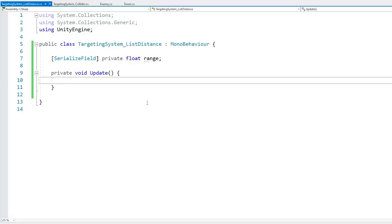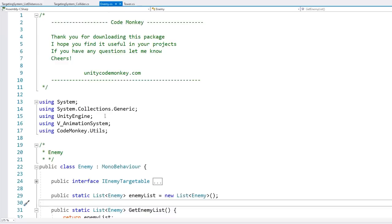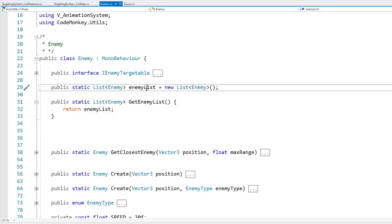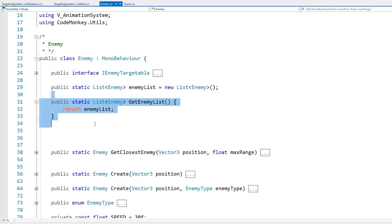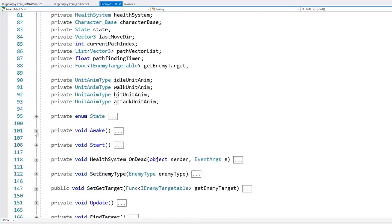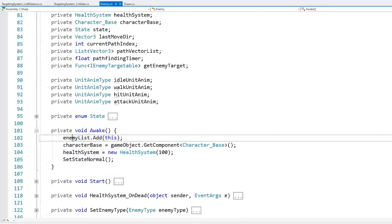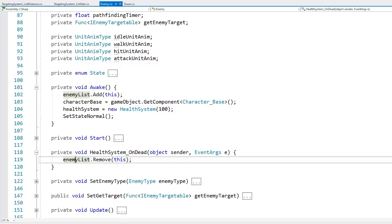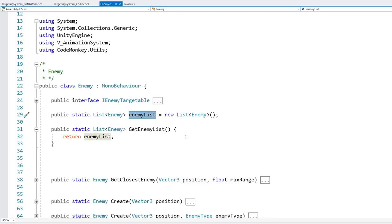On Update, we want to essentially cycle through all of the enemies in our world. The enemy script already has a static list of enemies with a function to get that list. In Awake the enemy gets added to the list, and when the enemy dies it gets removed. So this list contains all of the alive enemies in the world.